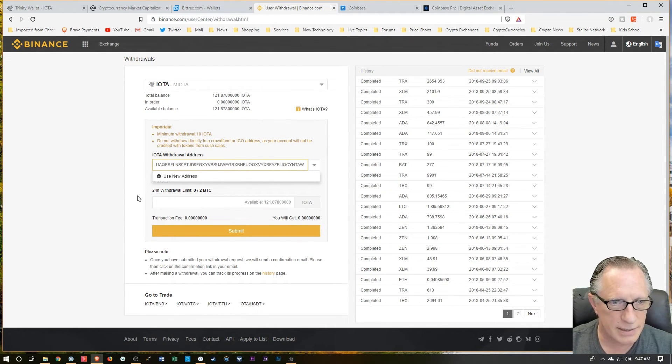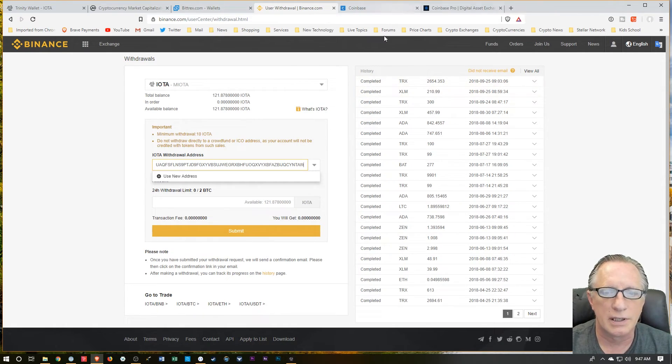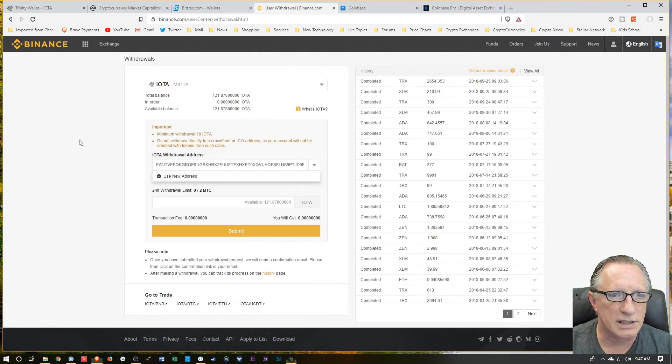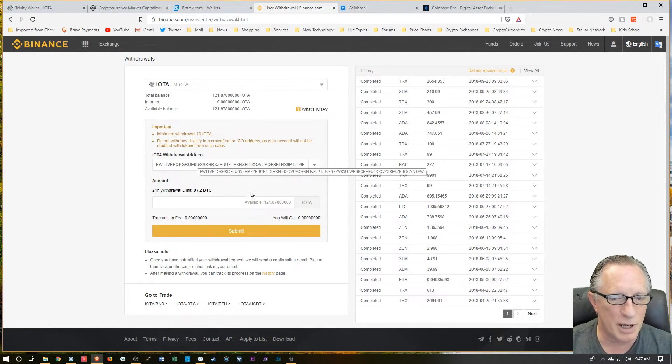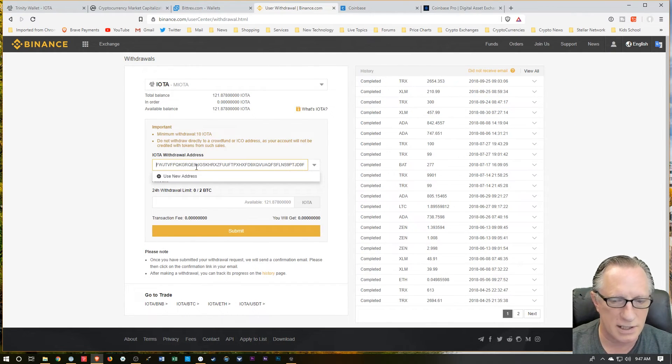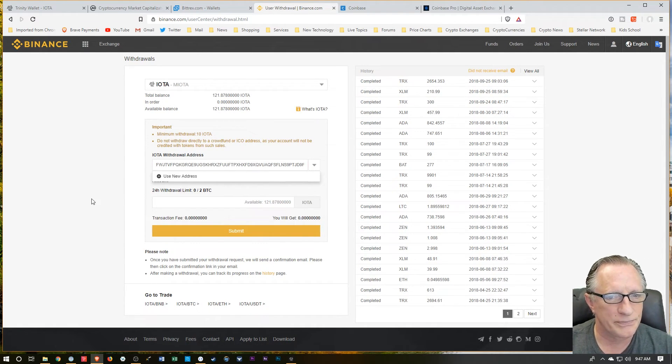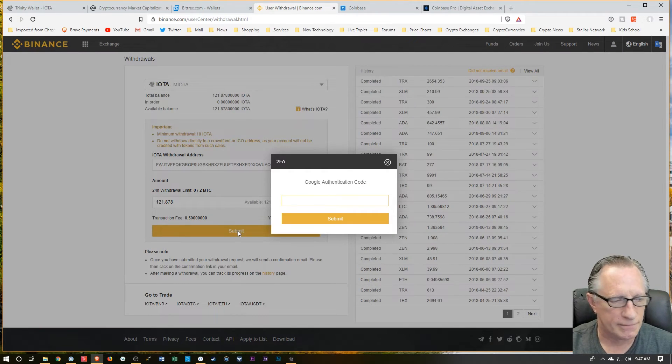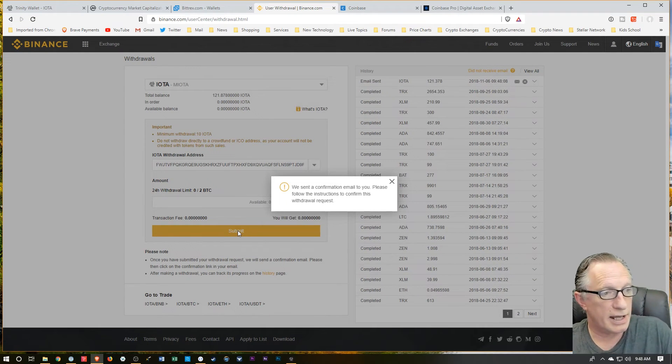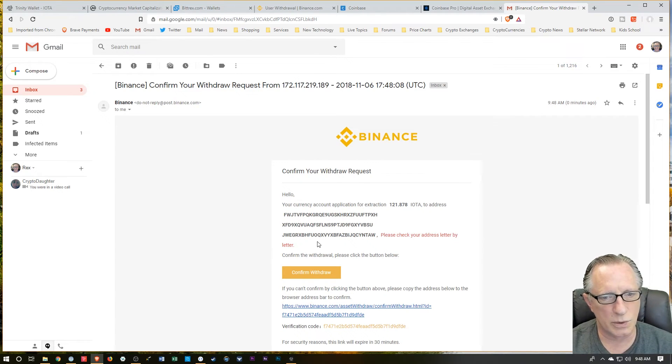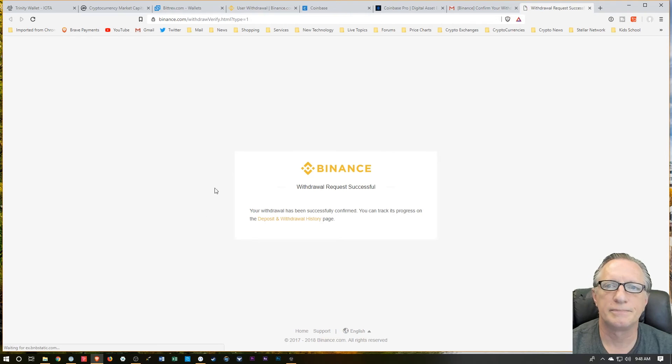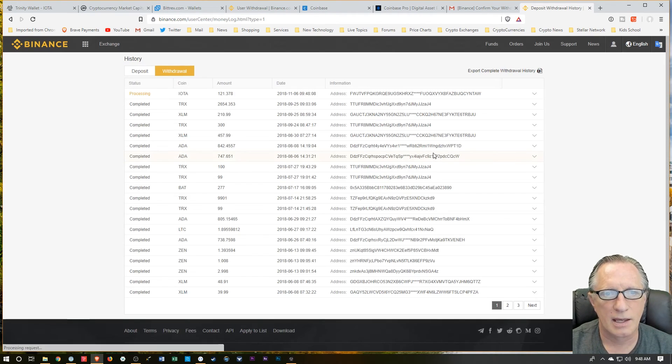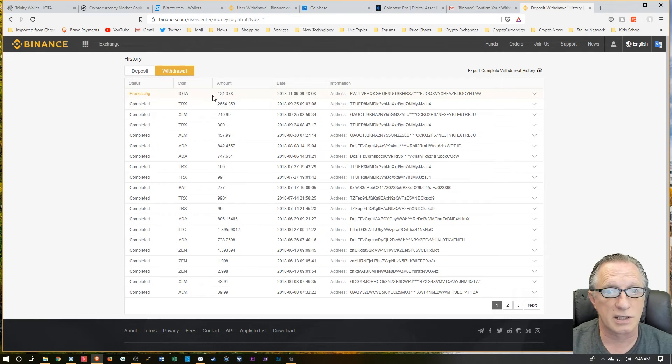It's a fairly long address. And we can just confirm it starts with a U and ends with a AW. So we'll go back over here, or does it, oh, I'm sorry, it starts with FWJ, which we can see here, and then ends with the AW, so it's a pretty long address. You can put your cursor in there and it scrolls quite a bit. It's a pretty long address. And then I'm just going to hit available and let it send it all over. And I'm just going to hit submit here. And then I'm going to put in my two-factor authentication, and they're going to send me a confirmation email. And they just want me to confirm my withdrawal request, which I will do. And that takes me back over to Binance. And there we can see that the IOTA withdrawal is now processing.